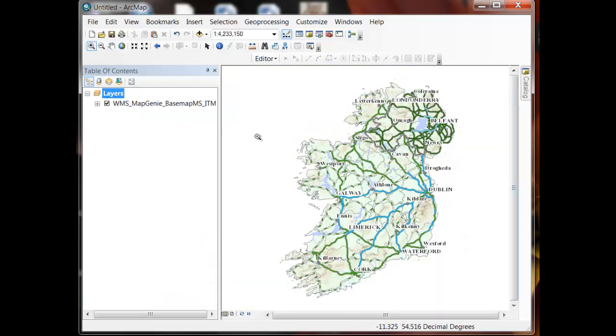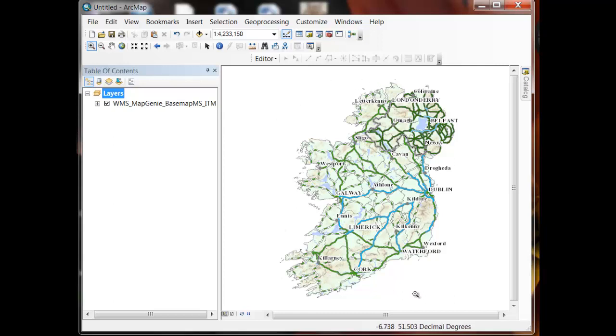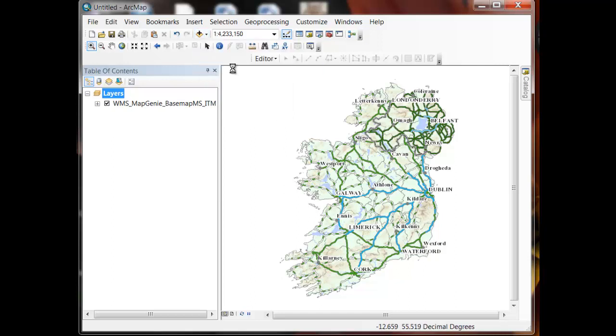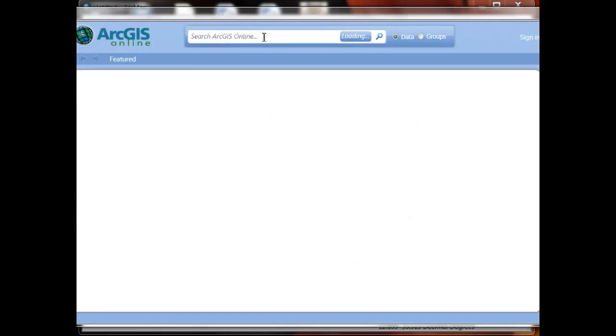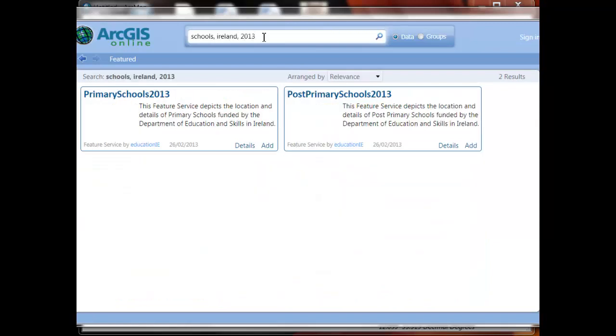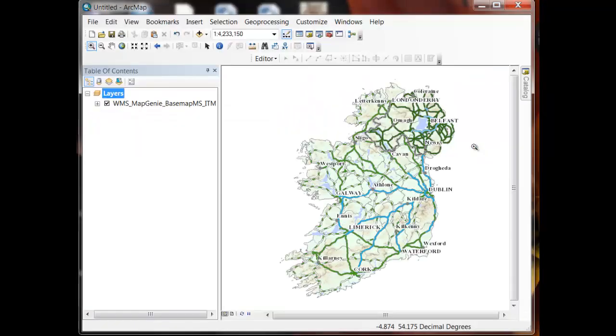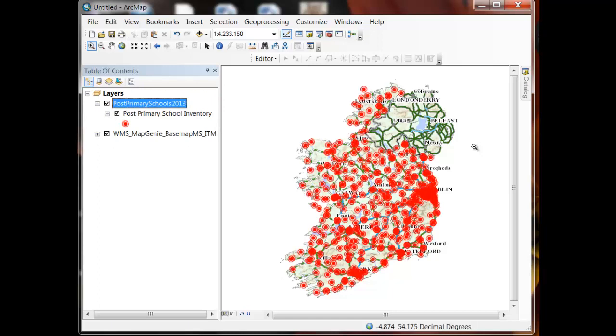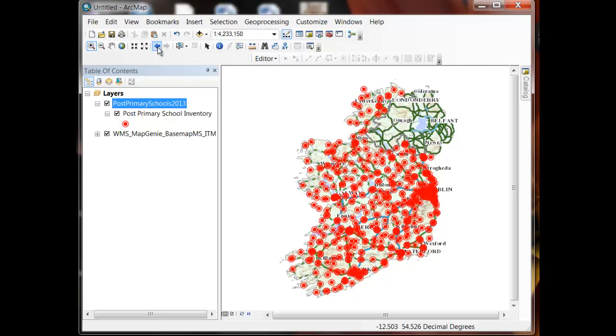So before we close, just a few points in summary. The first point to make is that high performance web accessible web services are not just for web applications. You can actually use them within your ArcGIS desktop sessions also. As you can see here we're using the WMS service for Map Genie with the medium scale base map. The second point to make is that you can search for thematic data for Ireland via ArcGIS Online and add data that you find in the form of web services.